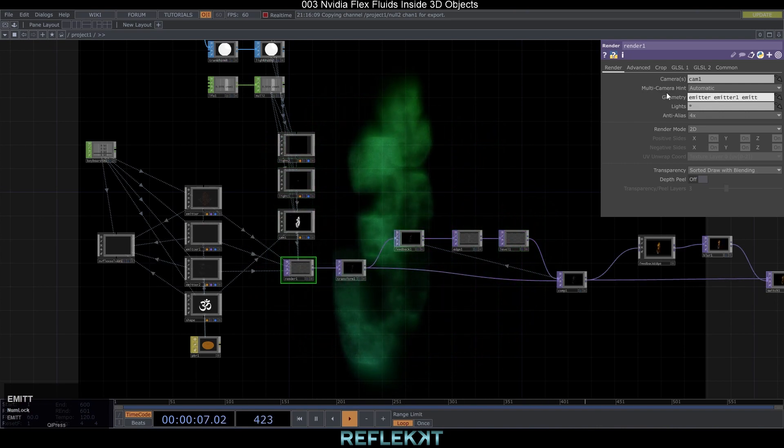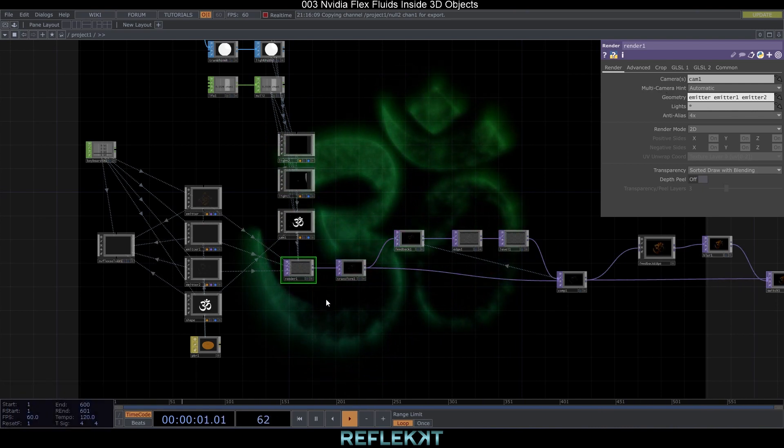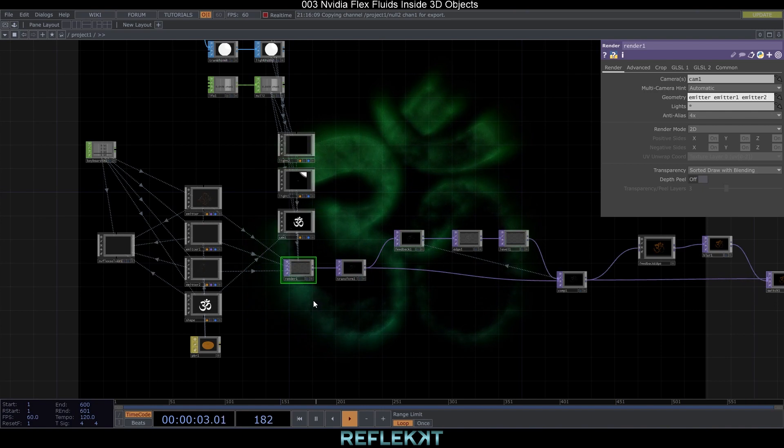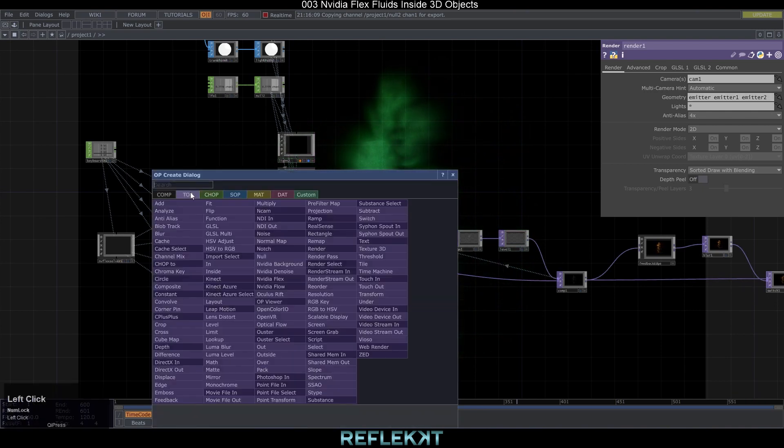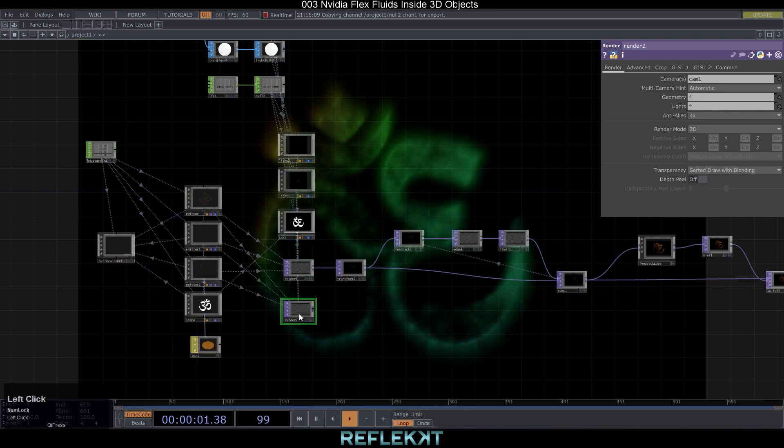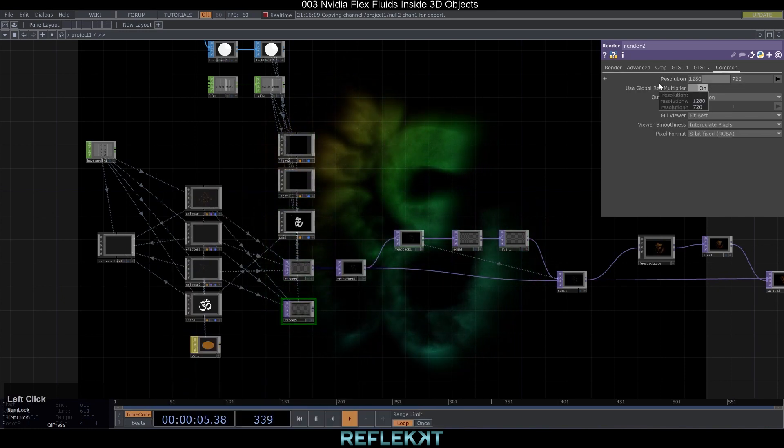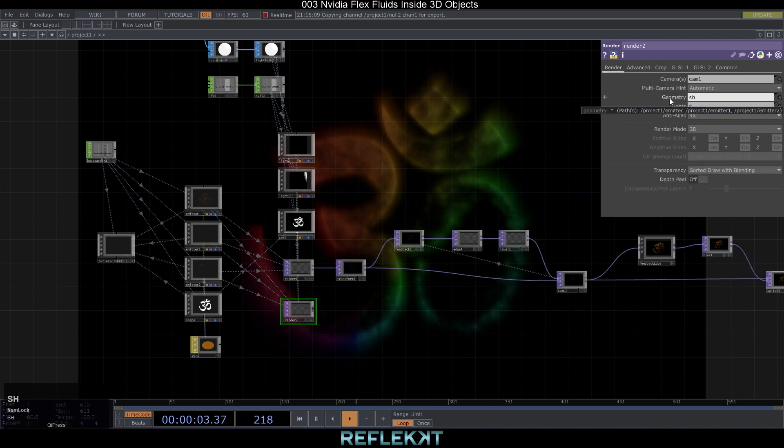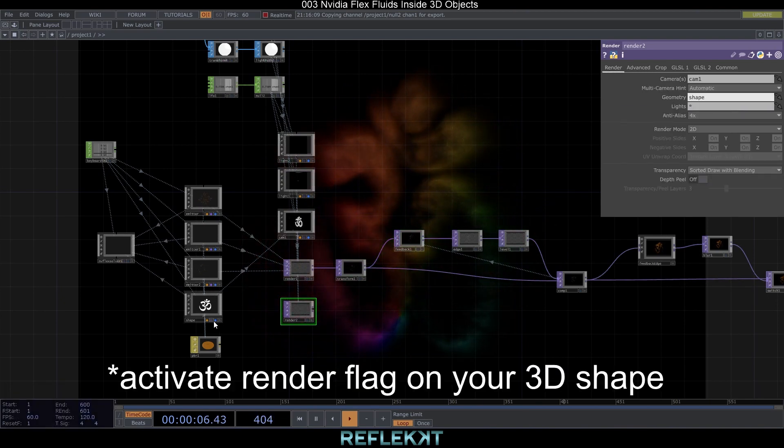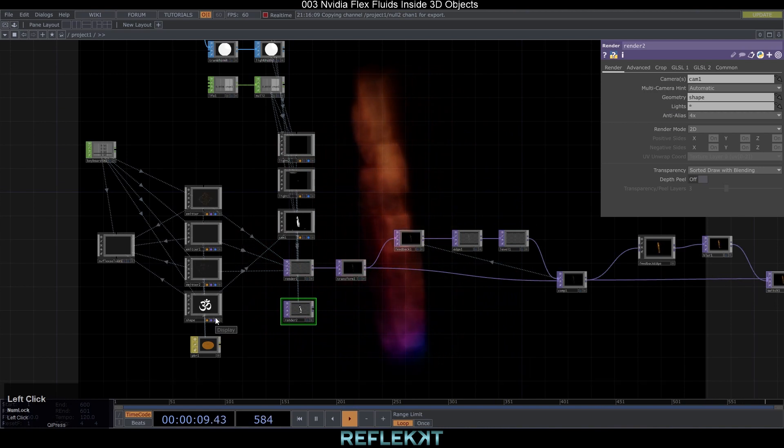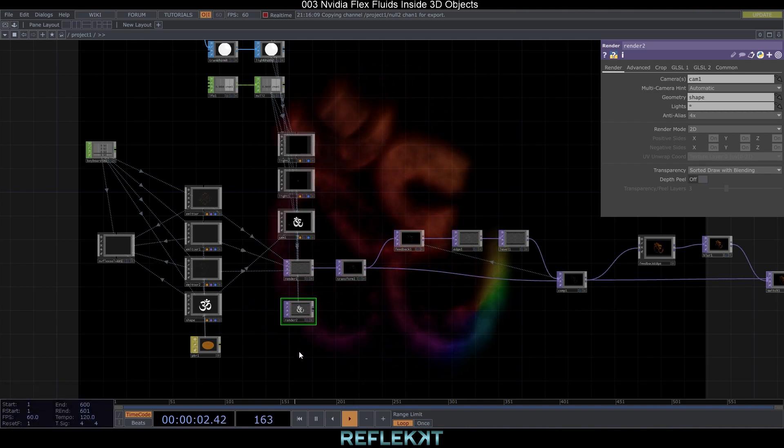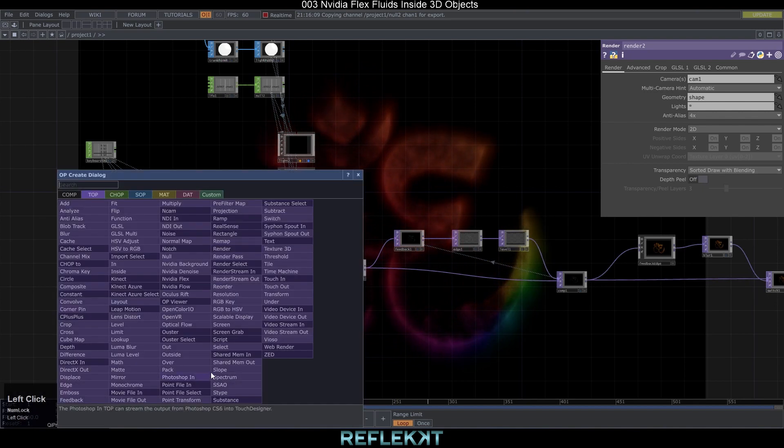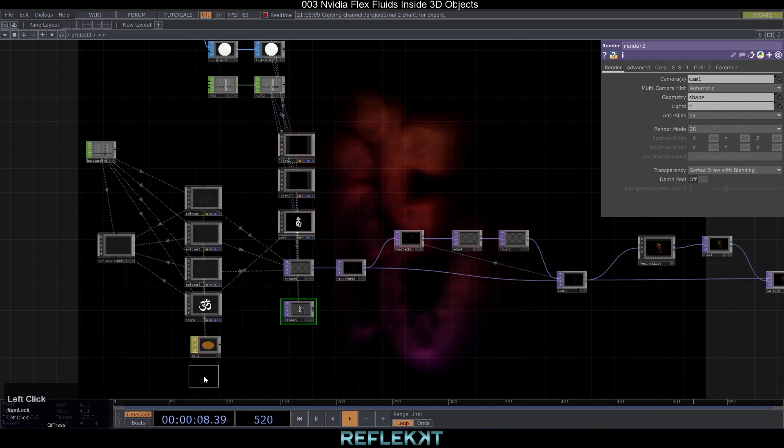First go to render 1 and write emitter, emitter 1 and emitter 2 in the geometry field. So it only renders our particles. Then we add a second render also here don't forget to set the same resolution like in render 1 and write shape or the name of your shape actor in the geometry field. This way it will only render the 3D object.